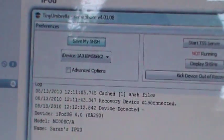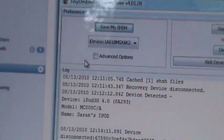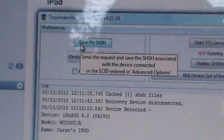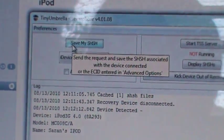Now what you want to do is open this up and click on save my SHSH.